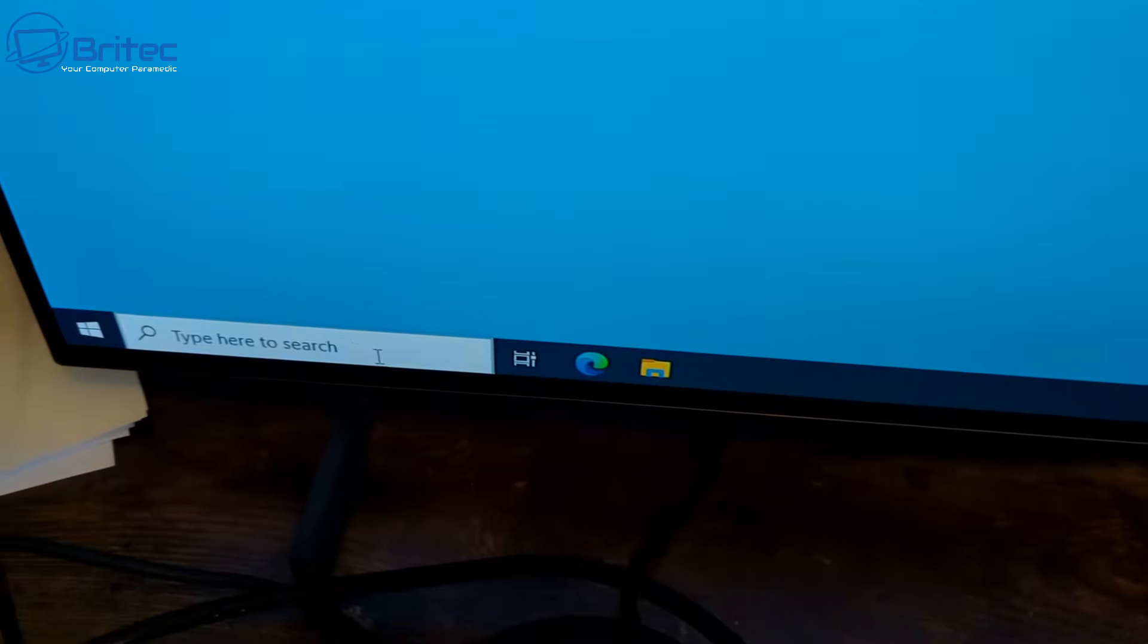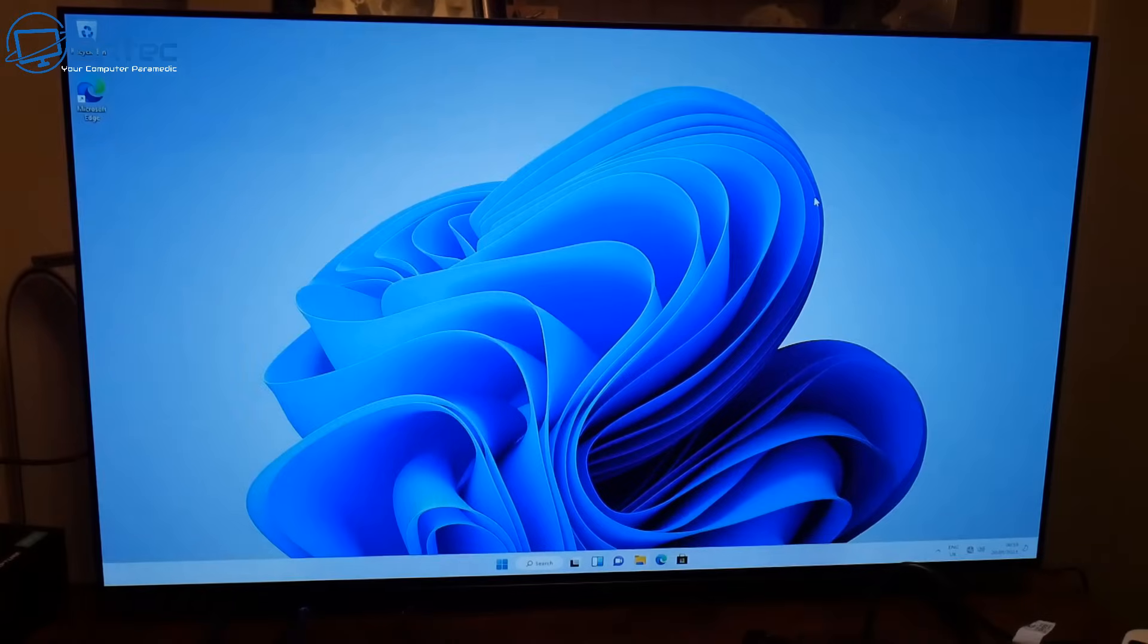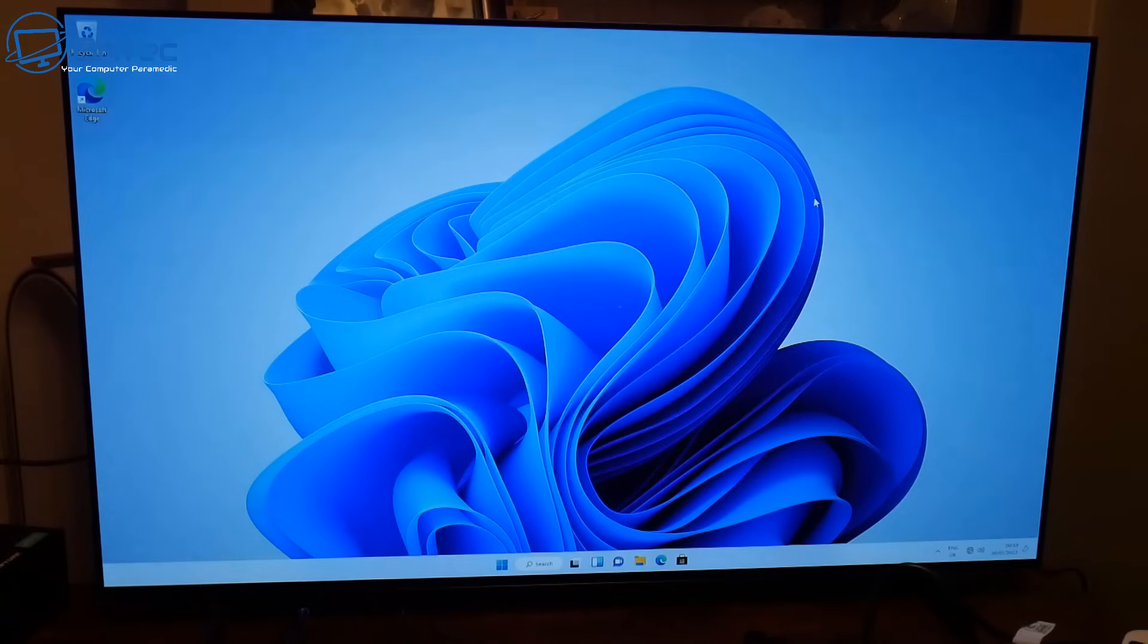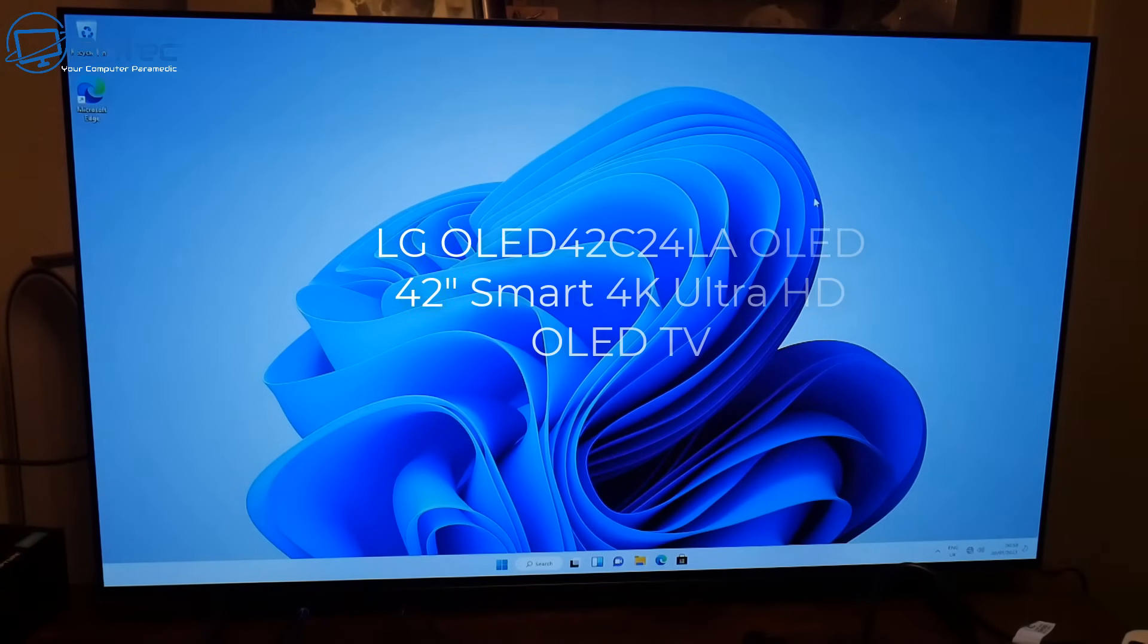Let me show you what it looks like on this monitor or TV. It's a 42 inch LG OLED TV.